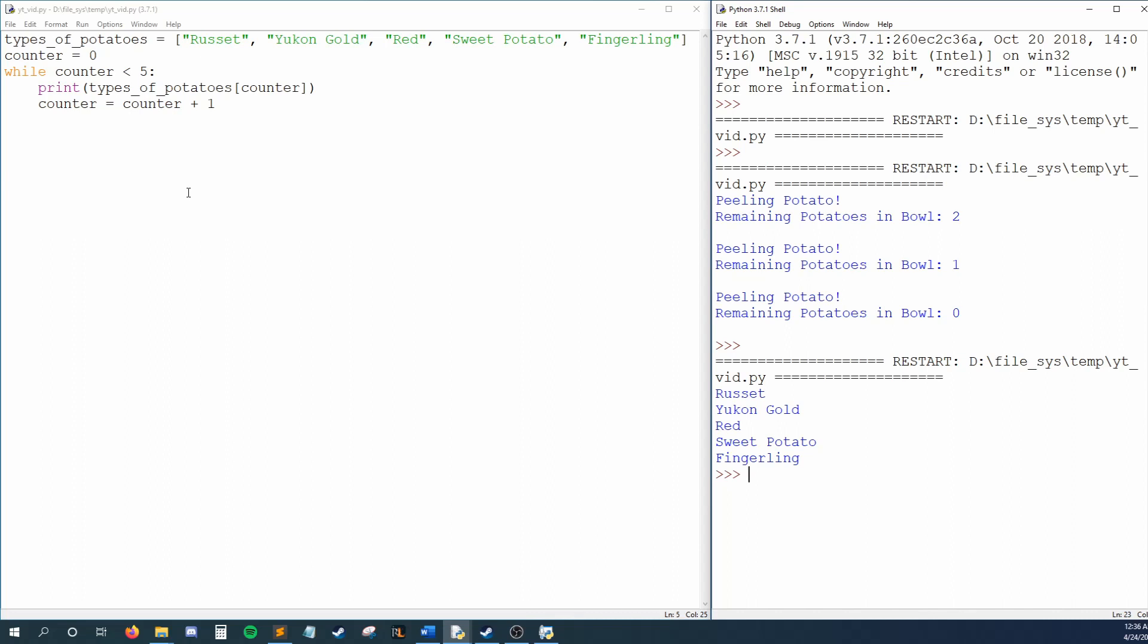Let's run this and step through our code. We create our list and counter, and then we ask, is counter less than five? It is, so we print whatever is at index counter in types of potatoes. Currently, counter is zero, which means we print whatever is at index zero in types of potatoes, which in this case is russet. We increase counter by one and check our condition. Counter is still less than five, so our loop repeats. We print whatever is at index one, which is yukon gold, and again increase counter.